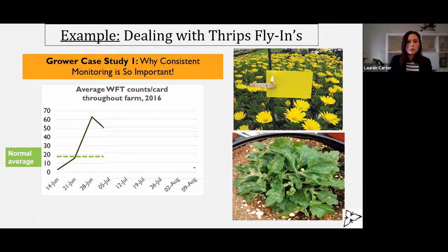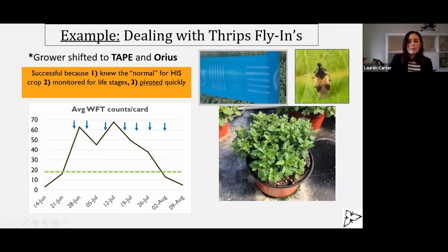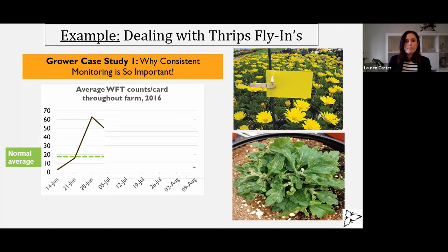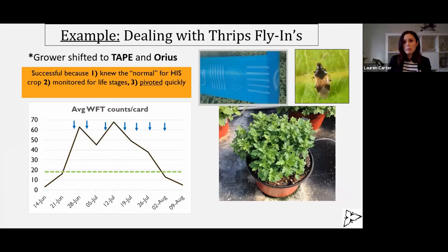He noticed that in late June he was getting this huge spike of thrips. He did some plant taps and realized that most of the thrips were adults and he was hardly seeing any larvae. So what that means is that wasn't an explosion of thrips from his crop — it more likely meant there was a fly-in of Western flower thrips from outside, because they obviously have a broad host range in other places.